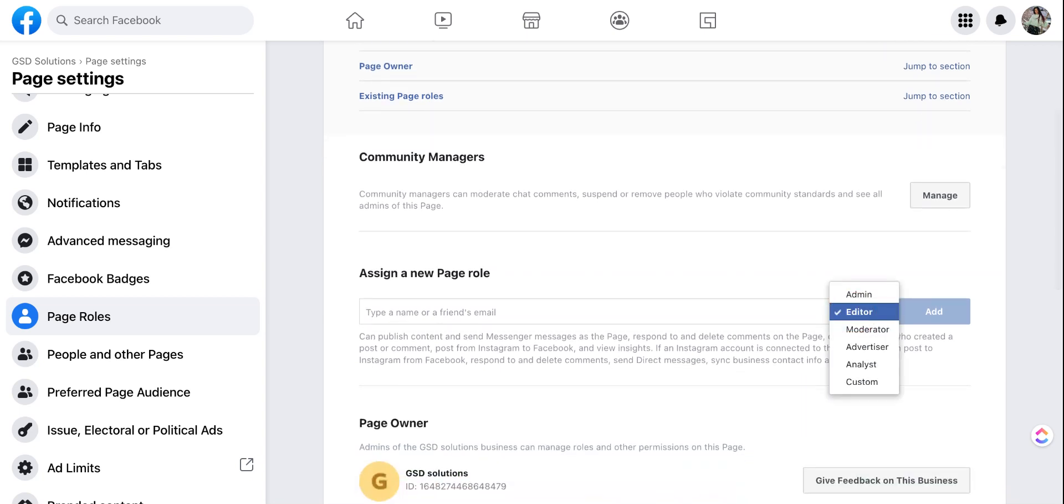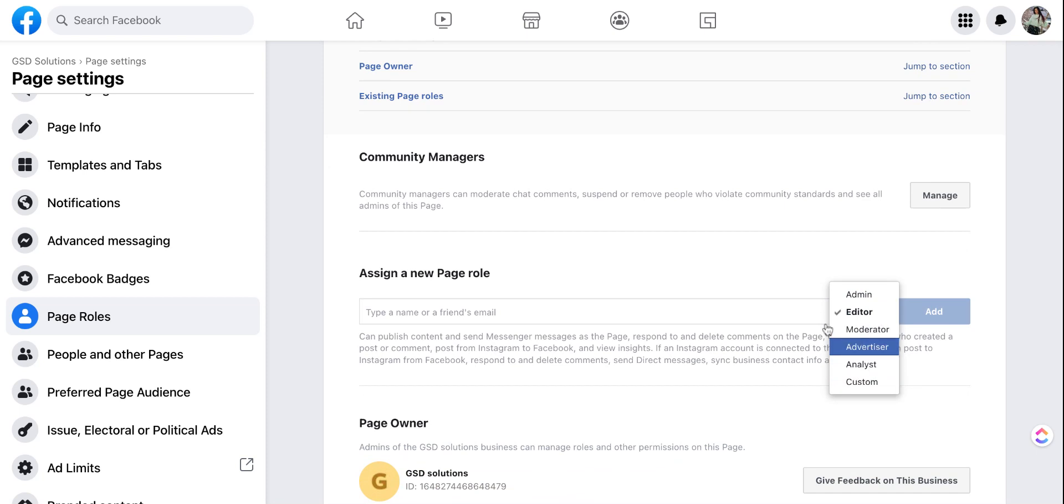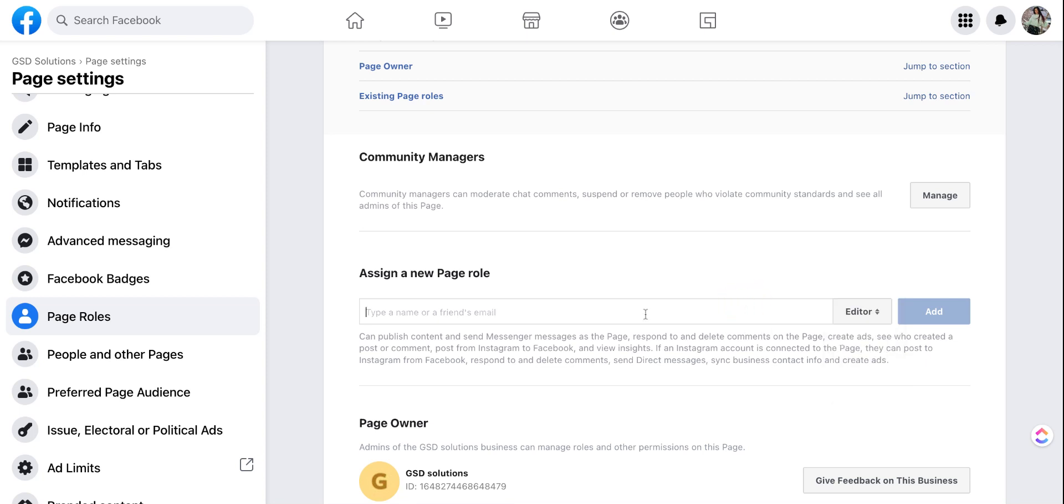But if you want to assign a new page role such as an editor, a moderator, advertiser, analyst, or a custom page role where you can select what abilities that they have, you simply type in the person's name.